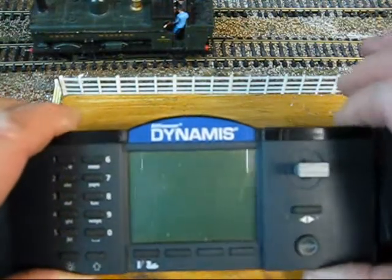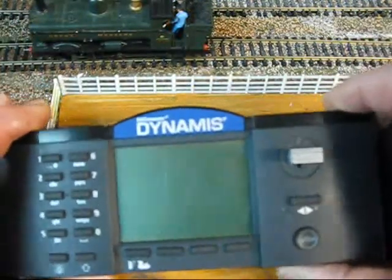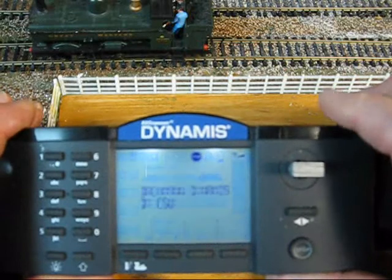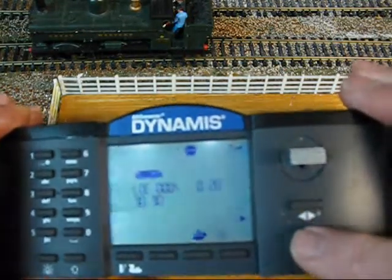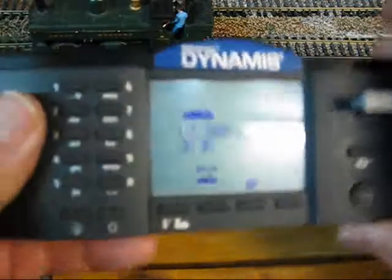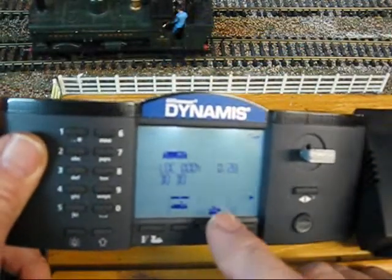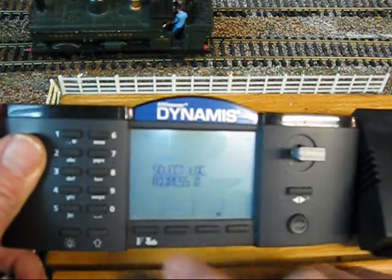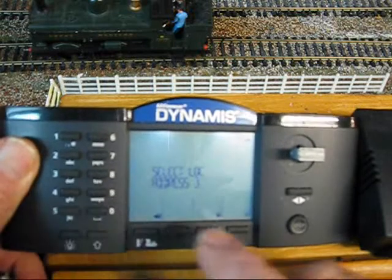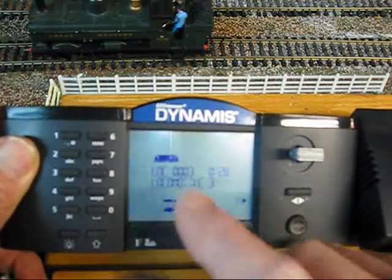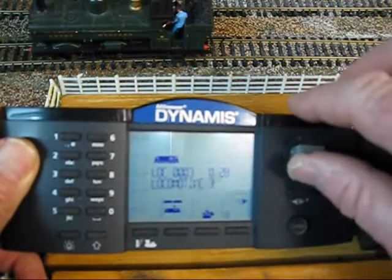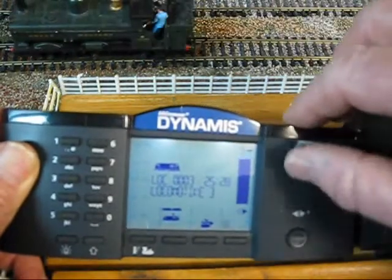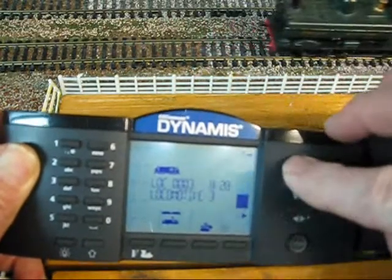After being asked a few times how to program a loco with the Dynamis, I'm going to attempt to show you. First of all, we'll switch the Dynamis on, press to open it up, and pick the loco. I've put one on here which has been programmed as number three — all your new locos will be number three. We press the loco button, press number three, press menu, select 'go loco three', and just to show you that it works — there you go. It's not a very good loco, this is an old one.